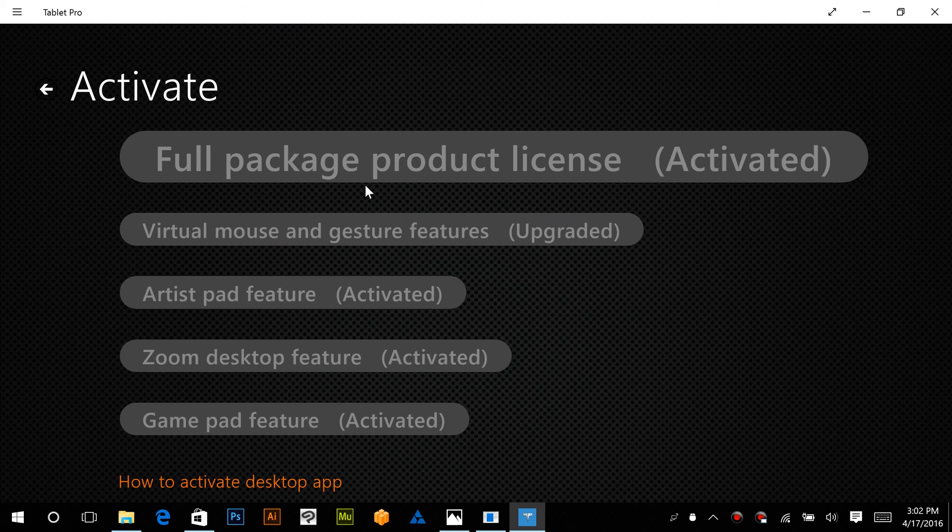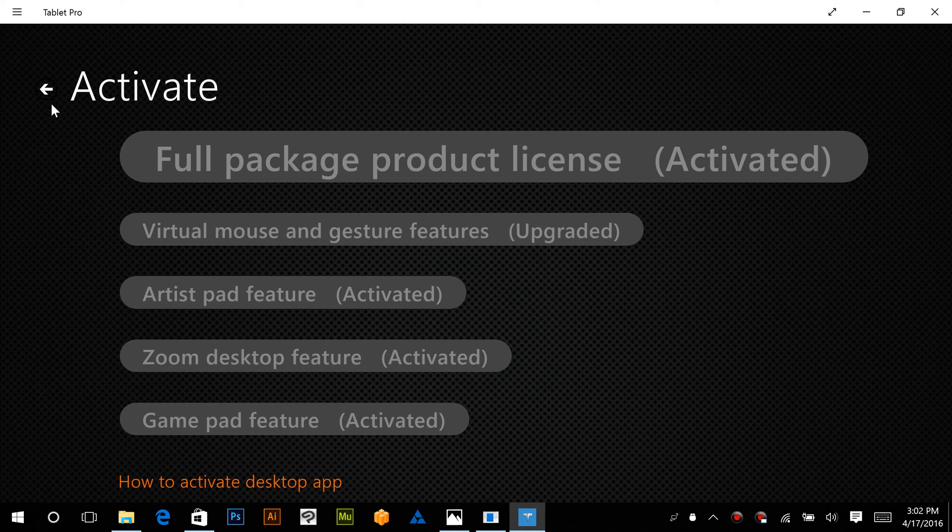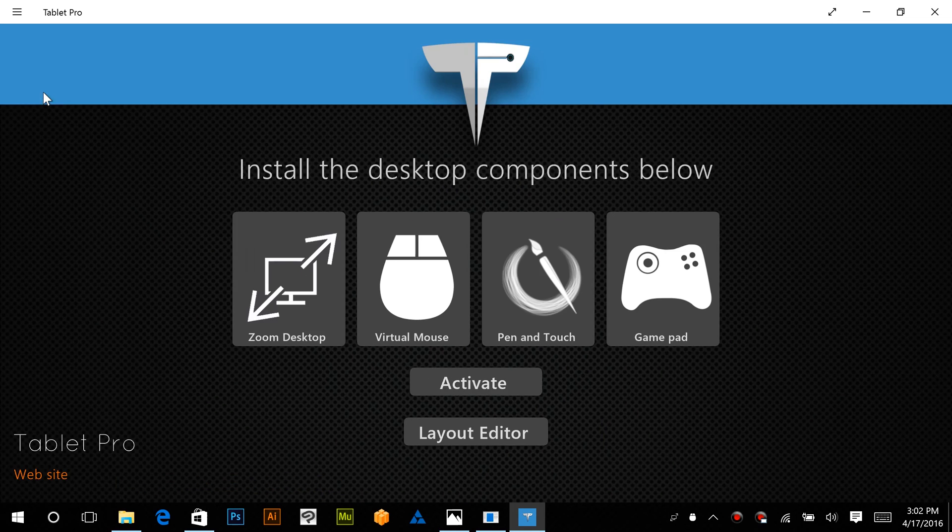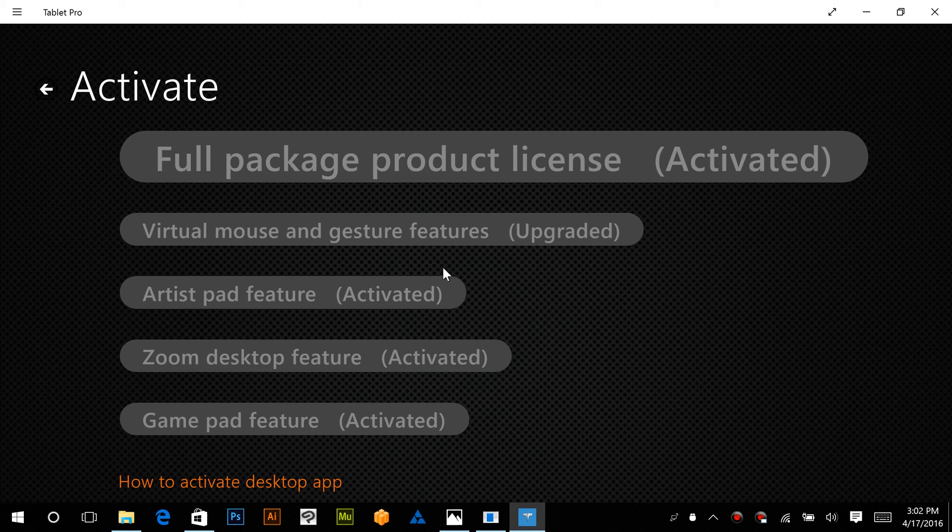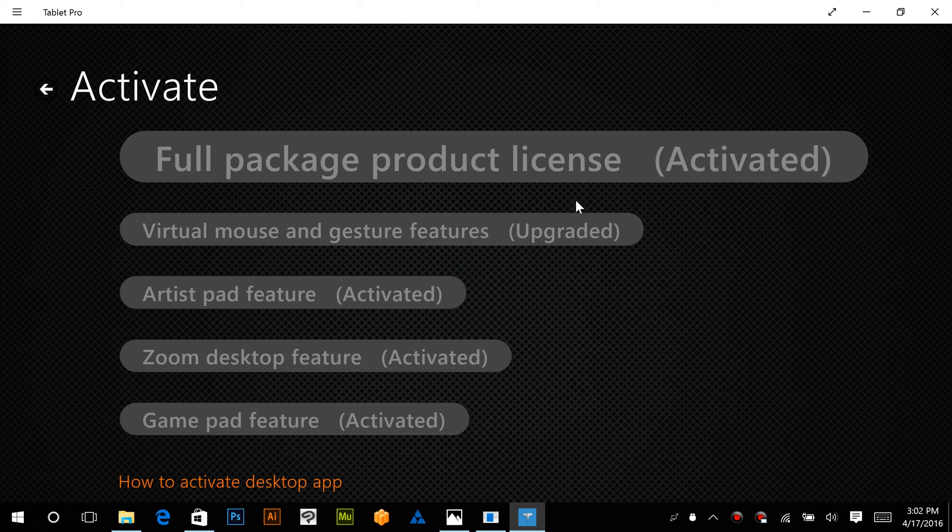That one will bring you to the activate screen. That's this one right here. And that will allow you to purchase whichever plan seems best to you. There's a 14-day free trial that comes standard with Tablet Pro.